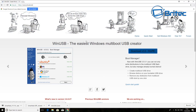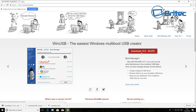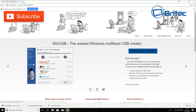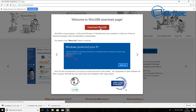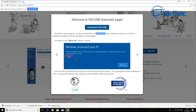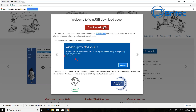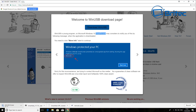You can use this piece of software called WinUSB, available at winusb.net. They've got the download link right there — just download it. You'll need a flash drive and your ISO images. The Windows SmartScreen protection on your PC may flag it, but you just go to 'More info' and allow it through, then click the download link and it will come down onto your computer.